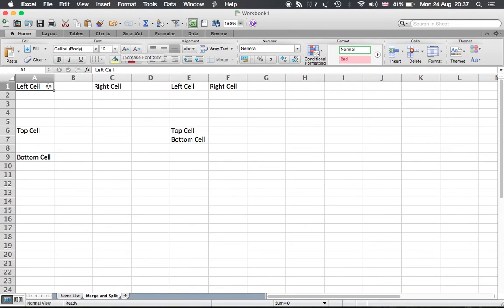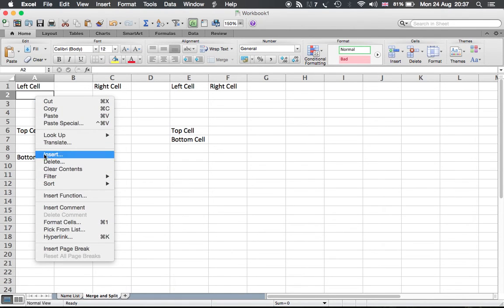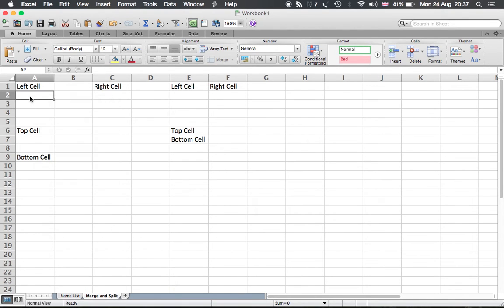For example, you can't just split cell A1 or A2. You can't just split a cell directly like this, but you can split a merged cell that has been previously merged.